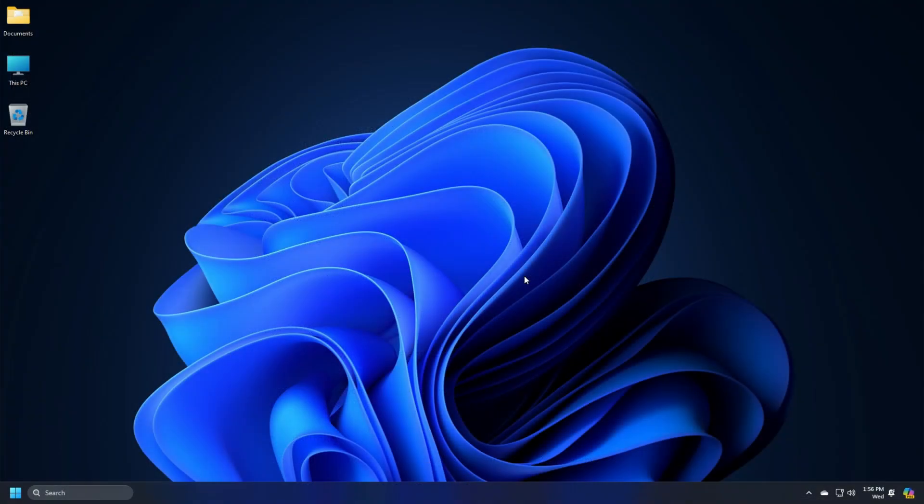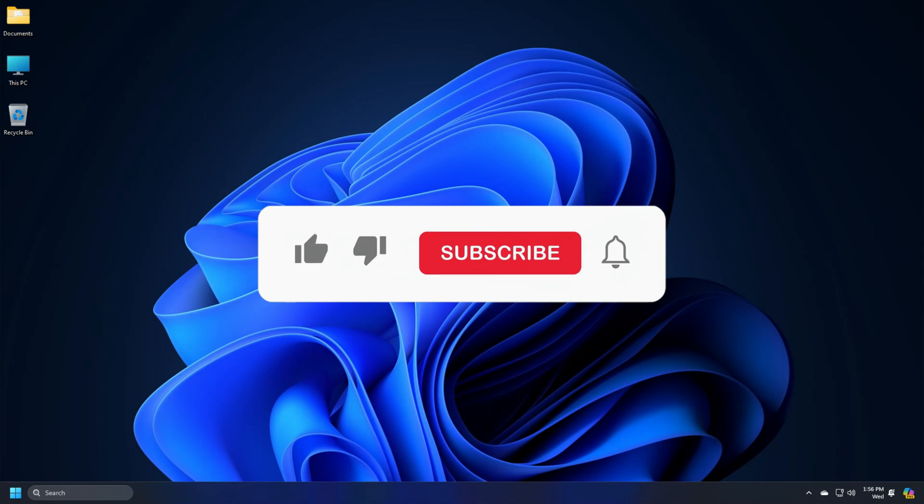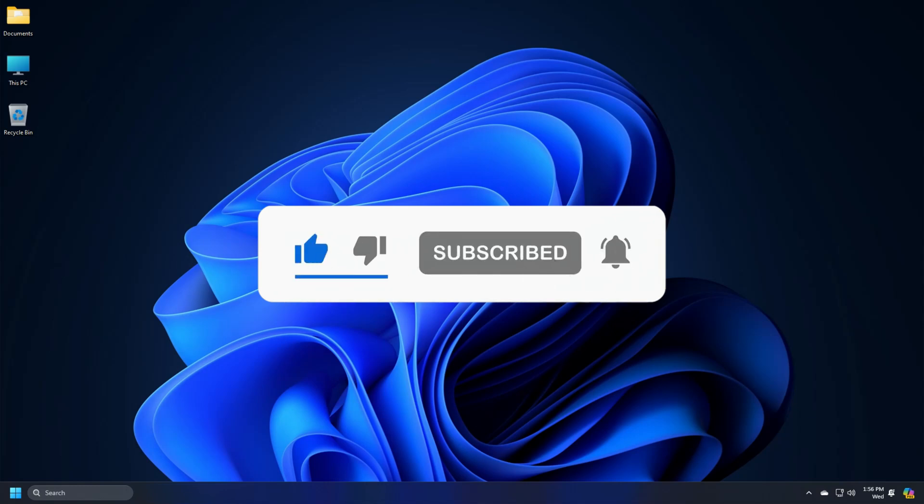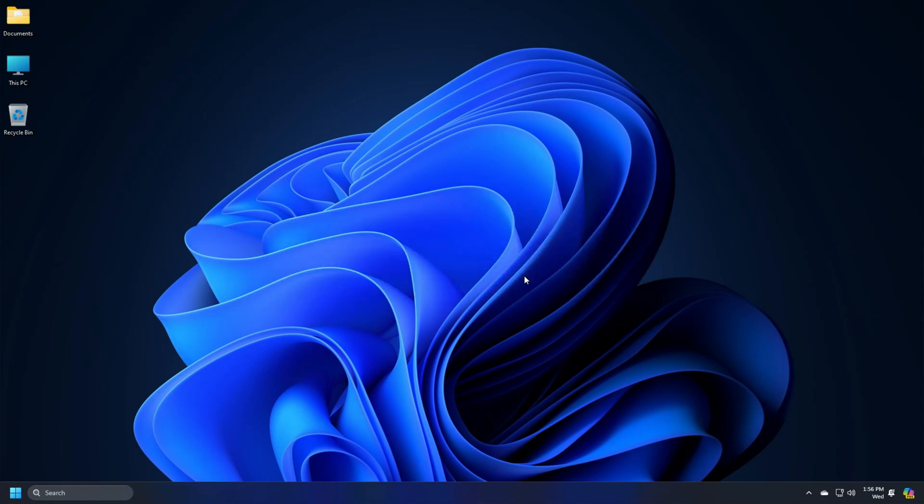So that's it. Subscribe to the Windows Club for all your tech solutions related to Windows. Thanks for watching.